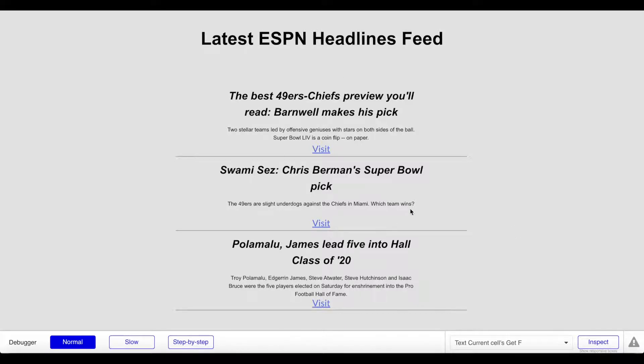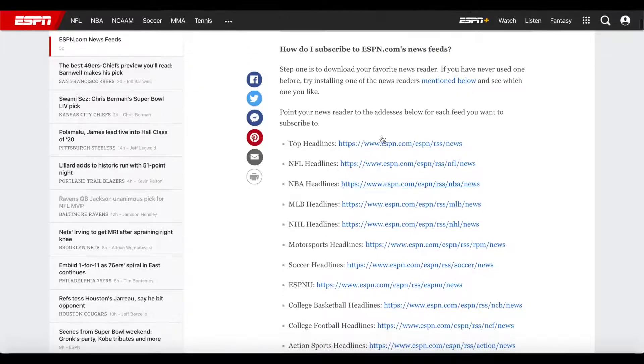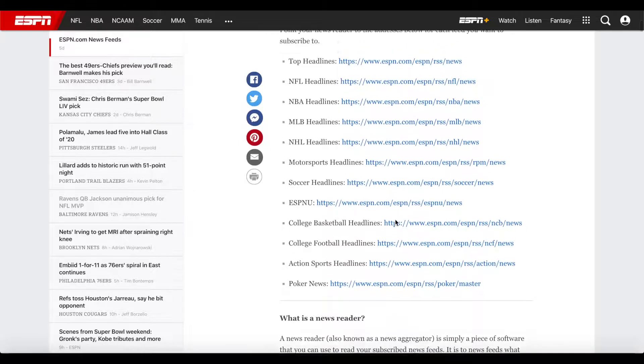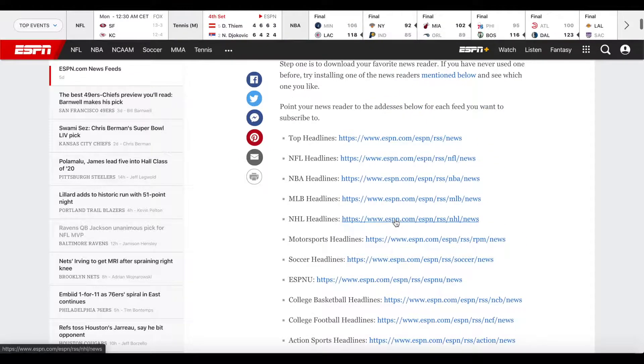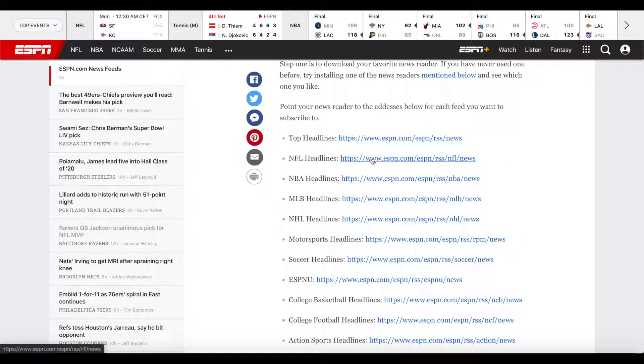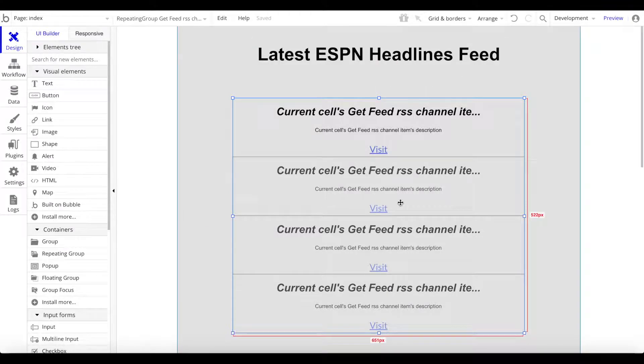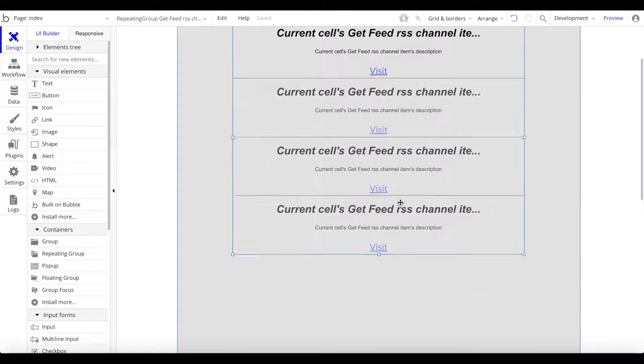That's basically it, to be honest. You could of course go ahead and modify or integrate other feeds - basically RSS feeds. As you might remember, for the ESPN feeds we have different categories.